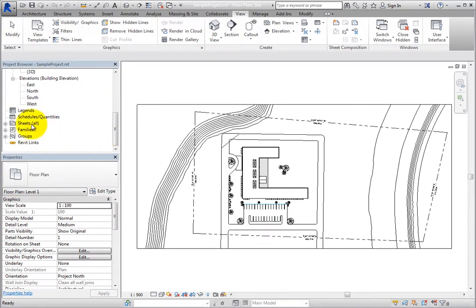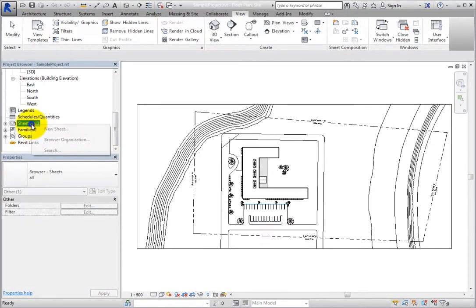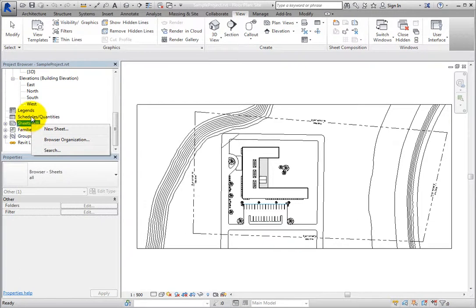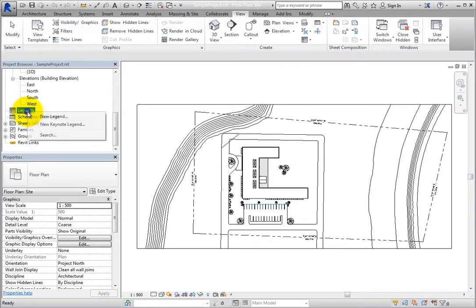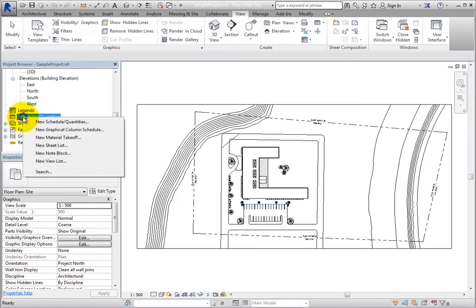For example, when you right-click the Sheets branch, you can add a new sheet. You can right-click Legends to add a new legend. Or you can right-click Schedules Quantities to add one of the many schedules that Revit provides.